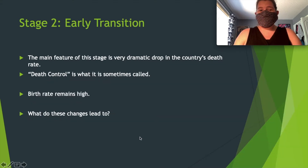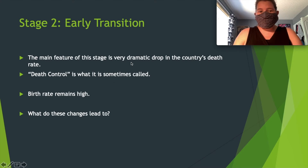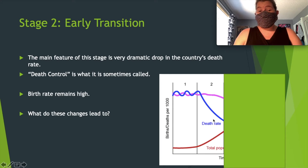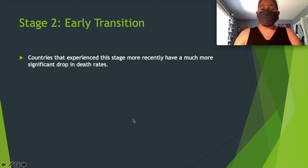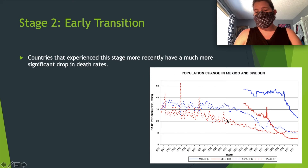Stage two is the early transition. The main feature of this stage is a very dramatic drop in the death rate — sometimes called 'death control.' The birth rate stays high but the death rate drops dramatically. Countries that have experienced this stage more recently have had an even more significant drop in death rates.